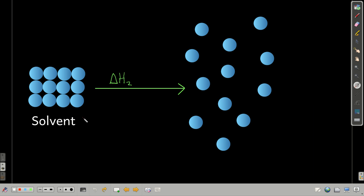Step two is to take the solvent and pull the molecules or particles apart from each other. If the solvent is water, each blue sphere represents one water molecule, and we're separating them from each other and making them into a gas. Again, this is an imaginary process — this isn't how it really happens. We'll call the change in enthalpy for this process delta H2.